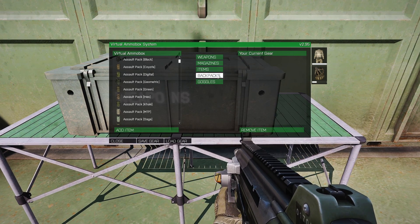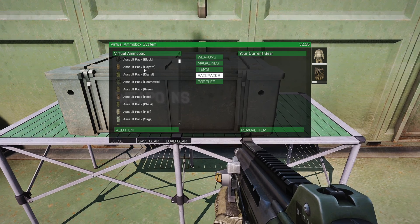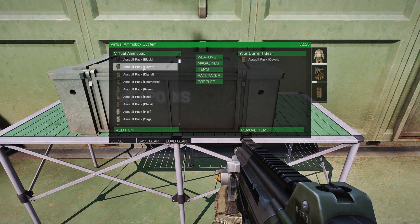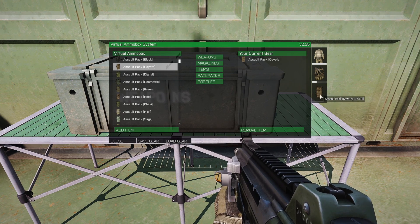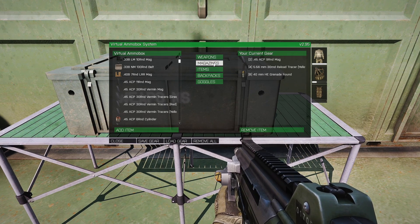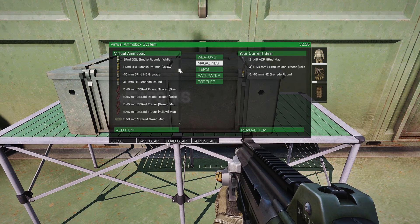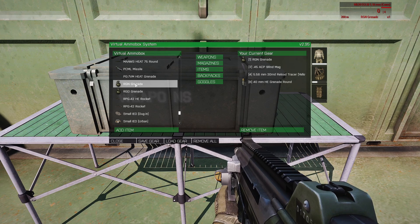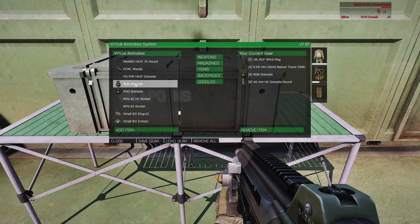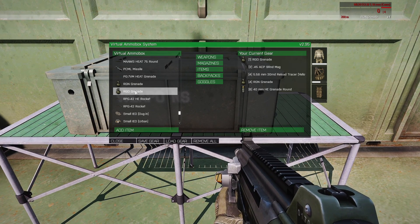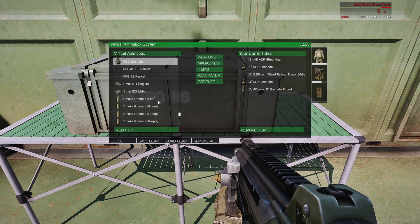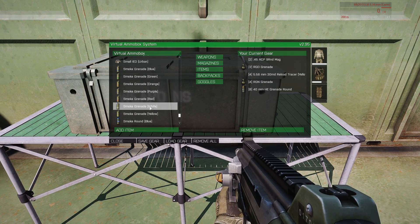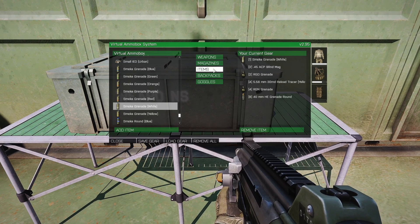Let's go to Backpacks and give them a backpack. Let's give them a Salt Pack Coyote and add that. Now let's go to Magazines and add some regular grenades. We've got RGN — we'll give them about four of those. And RGOs — we'll give them a couple. Let's give them some white smoke, one grenade of that.